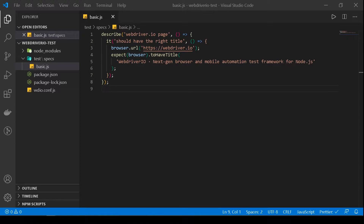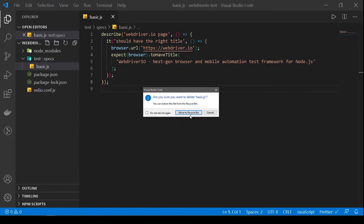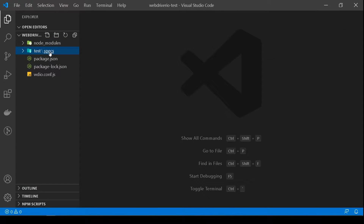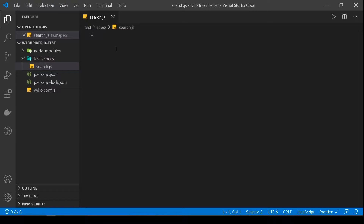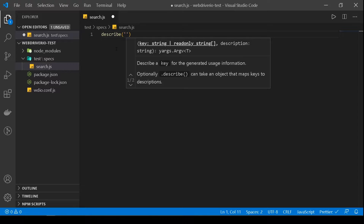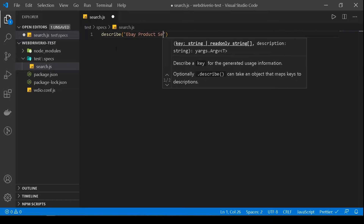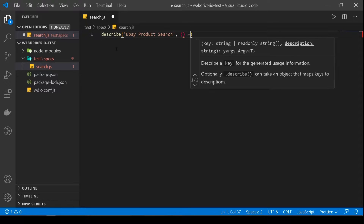I'm back in Visual Studio Code — this is where we left off last time. What we will do is first delete this basic.js file and then create another file under the same specs directory, called search.js. Now here we'll start writing our test. The first thing we need to do is create our describe block and then name our test. So I'll name this 'eBay product search' and then create a function.